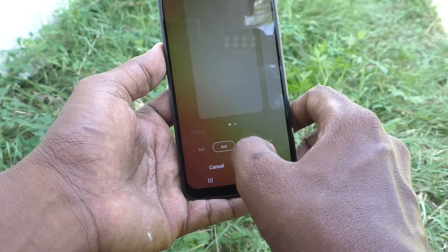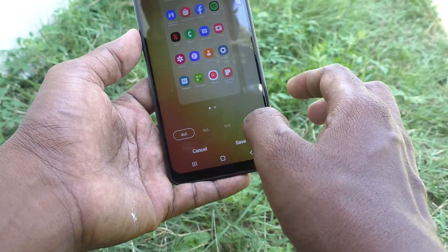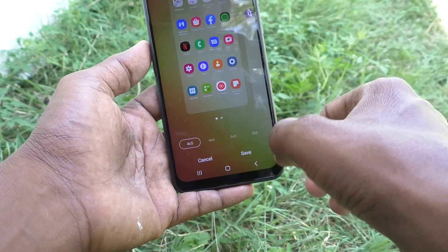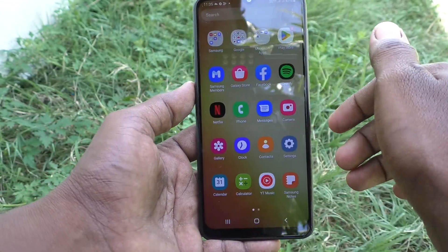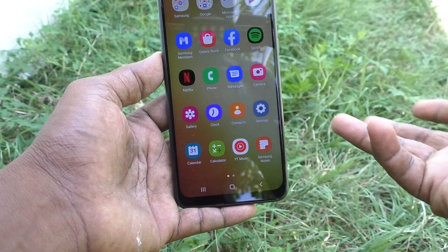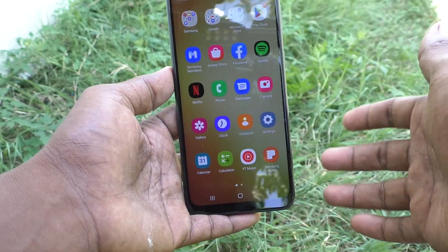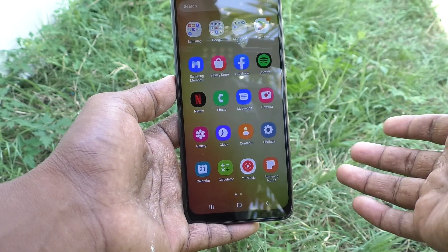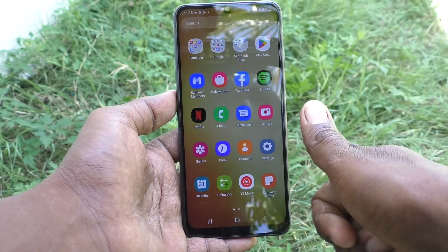Set it back to the default four by five and click on Save. You can see the changes — it is set back to the default app size on the Samsung Galaxy A04. That's all friends, thanks for watching, bye.